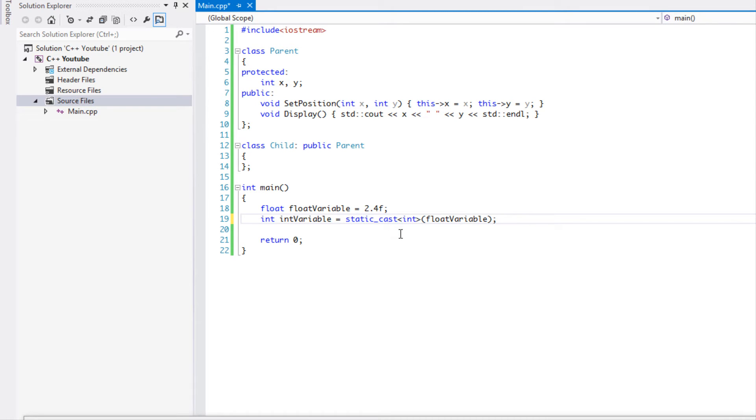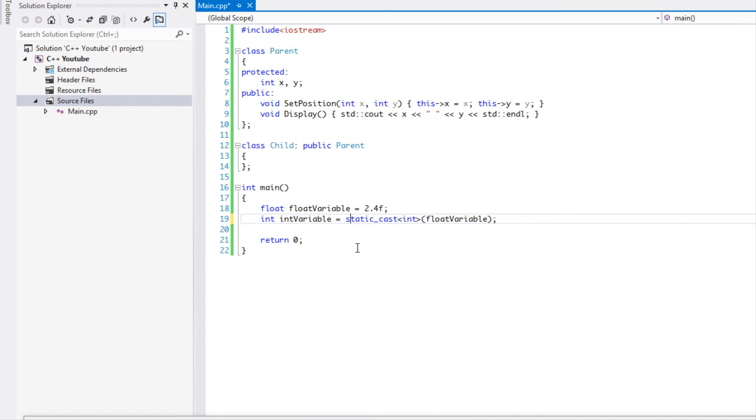The one thing about static cast that you have to notice is that it does not check like dynamic cast does before converting. So it is up to the programmer's discretion whether it's a good thing or not to do a static cast.